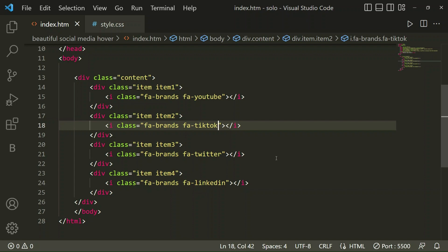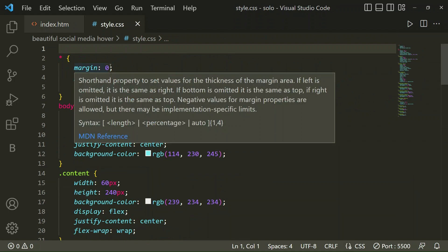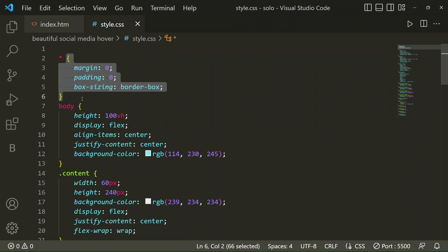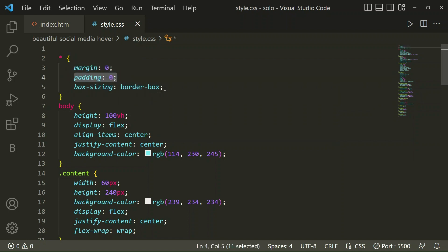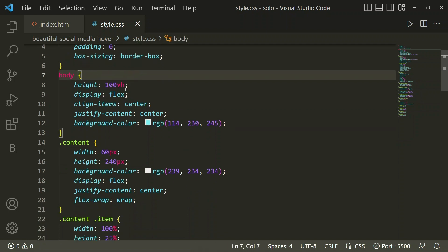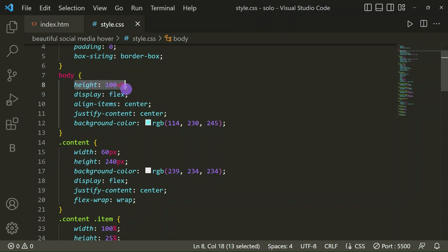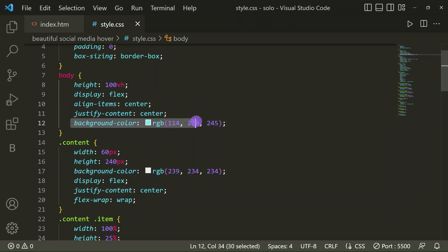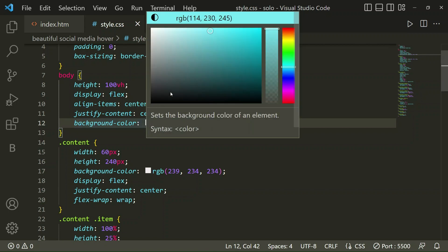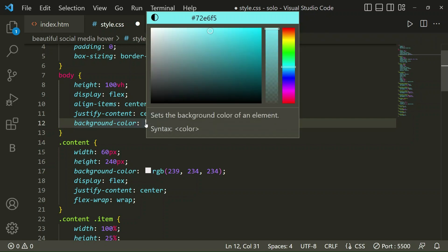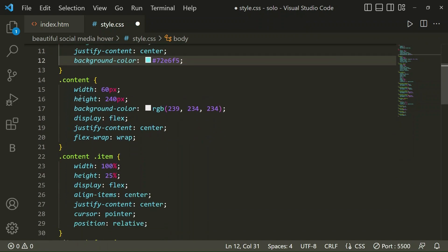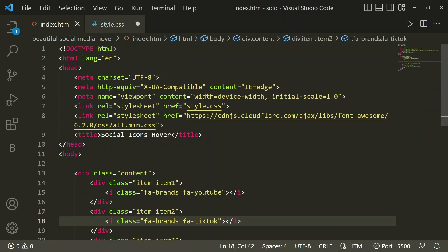Now in our CSS file, for all elements I've set margin 0, padding 0, and box-sizing border-box. For the body, I've taken height 100vh, display flex, align-items center, justify-content center, and a background color. I'll show you the hex code of the background color. Then I've taken the content class.